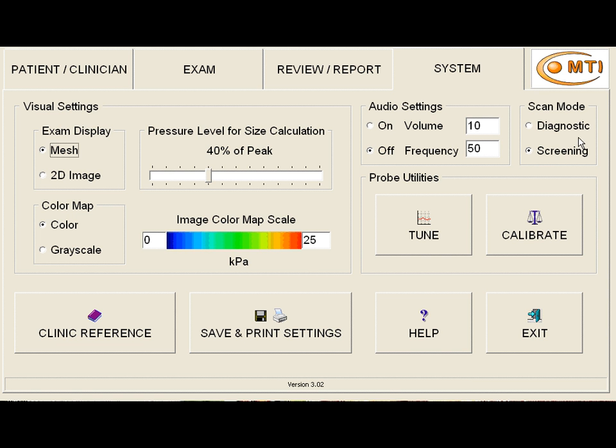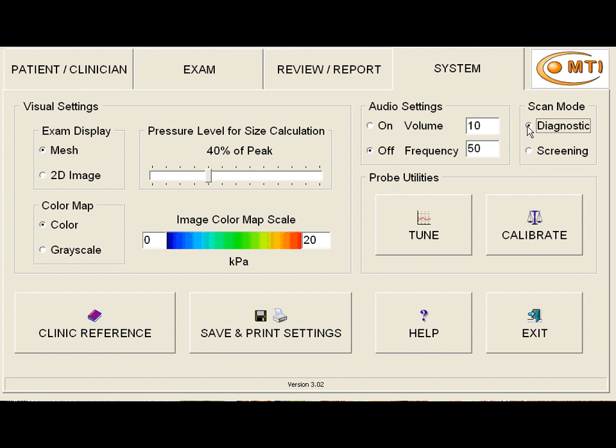And this particular scanner has a screening and a diagnostic mode. And we note that in the screening mode, the maximal pressure is 25. And we click on the diagnostic mode, and we find that the maximal pressure went down to 20.